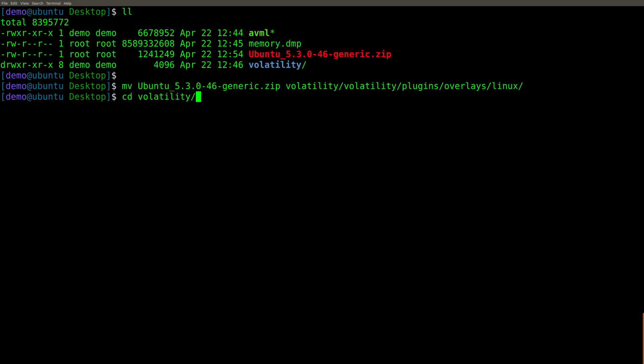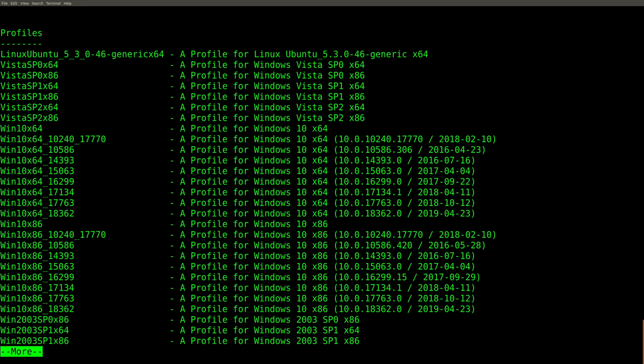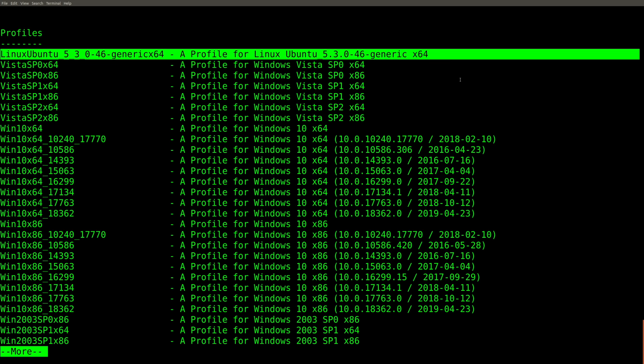At this point, if we change into Volatility, and we run Volatility with the dash dash info flag, and then pipe that through more, we should see that newly installed profile at the very top of our list. And there it is, it even says a profile for Linux, Ubuntu, and then it has the specific kernel version. So there is our newly created profile, and Volatility does indeed see it.